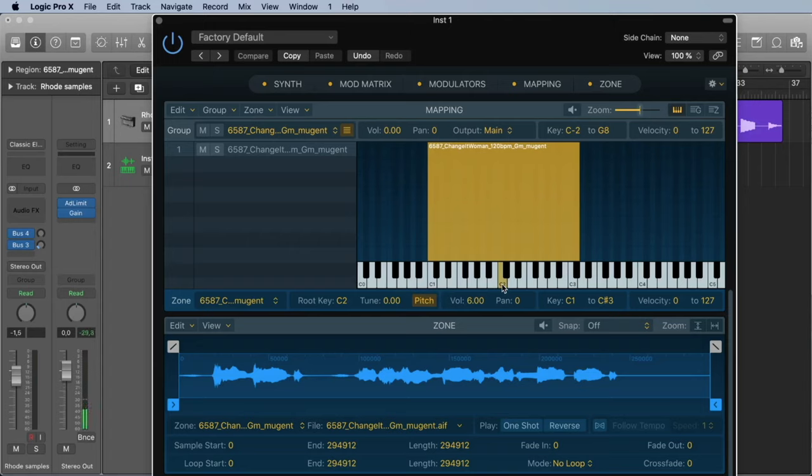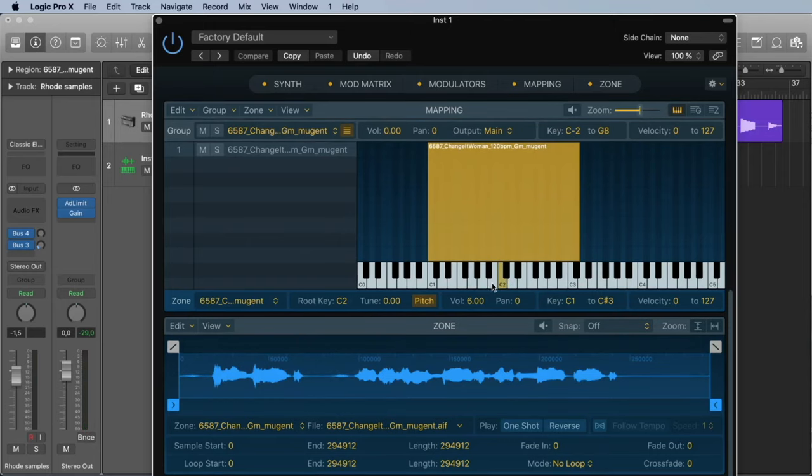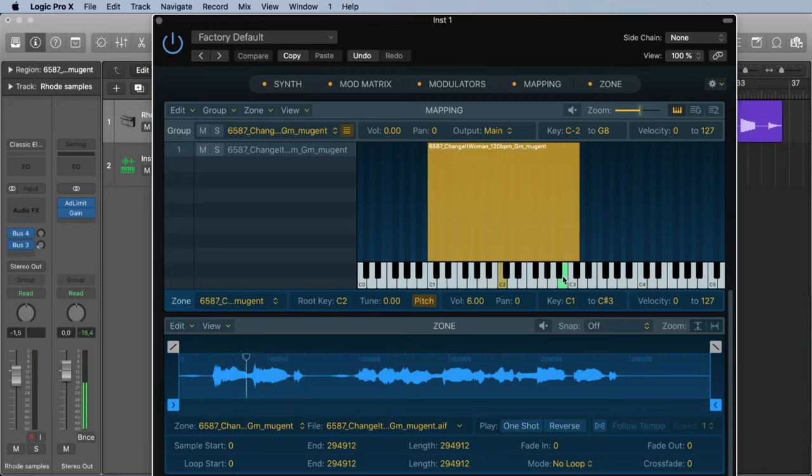Here you hear the sample in the original key, in the original pitch. But we also can play it in a low version or higher version.